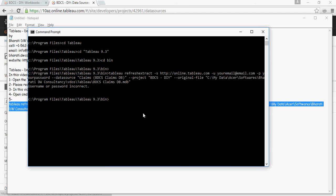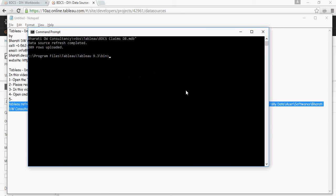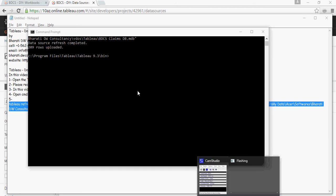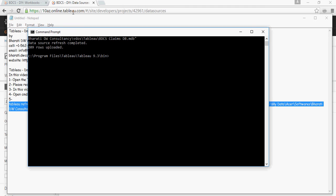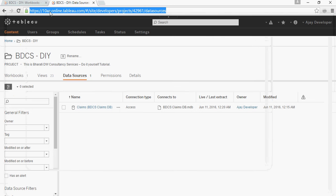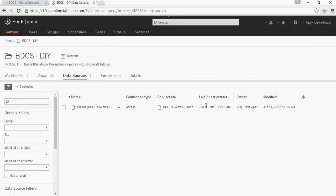Here you can see the data source refresh completed with 209 rows uploaded. Note that for security reasons, the password and user ID are hidden. Going back to Tableau Online and refreshing, you can see the last refresh time changed from when I first published it. This shows how you can use a script to update or refresh the extract on the server.